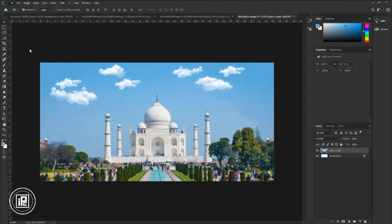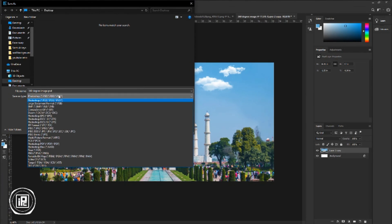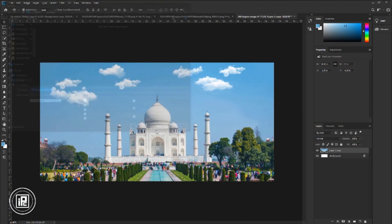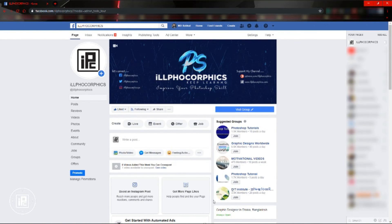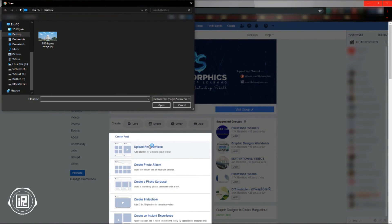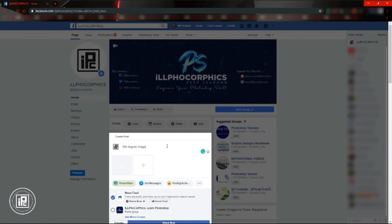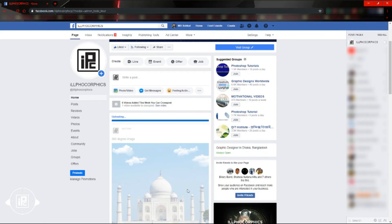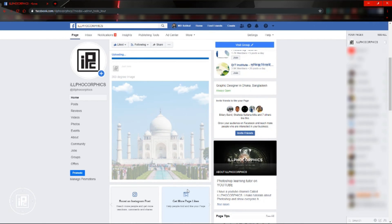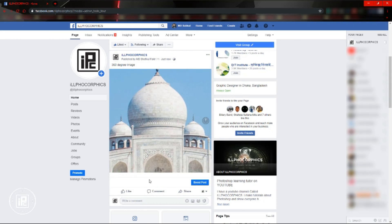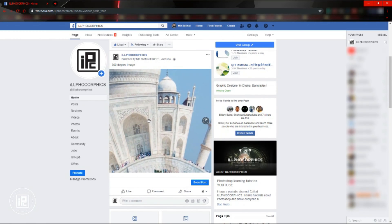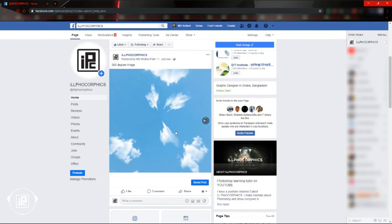Next, go to Facebook. Now we are here on my Facebook page. I will upload the image we created. Click Photo/Video, then Upload Photos/Videos. Select the image and open it. Give a name as you like and share now. Wait some time to upload the file on Facebook. After that, Facebook will automatically create a 360 view image. Now you can see we created our 360 preview image — you can watch the image at 360 degrees and move it around as well.